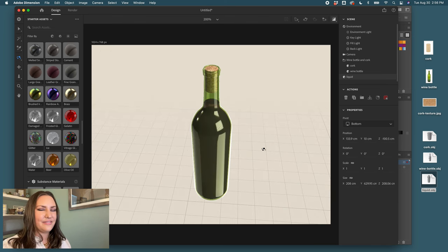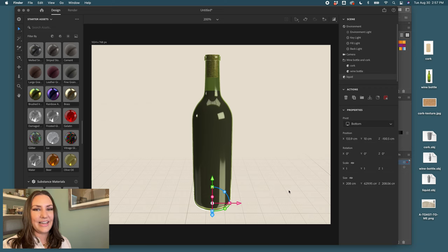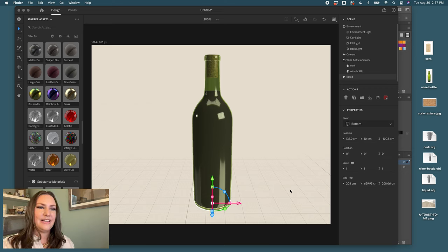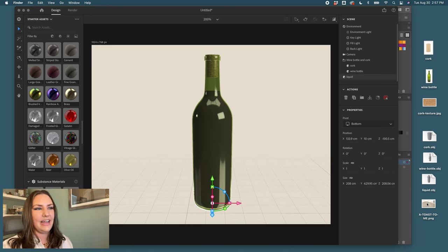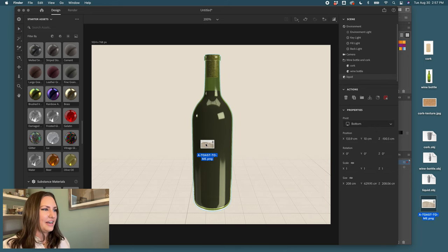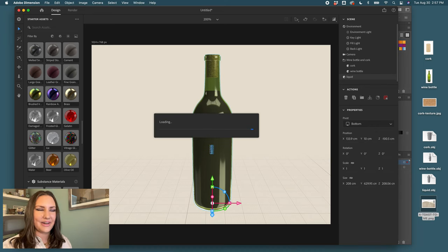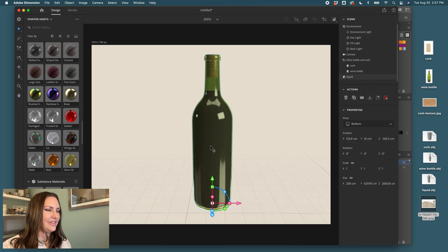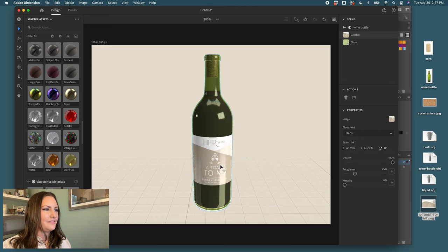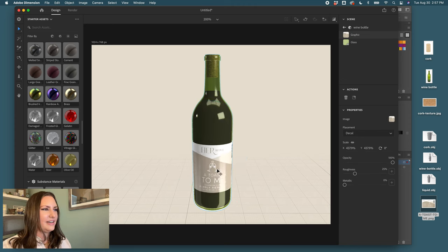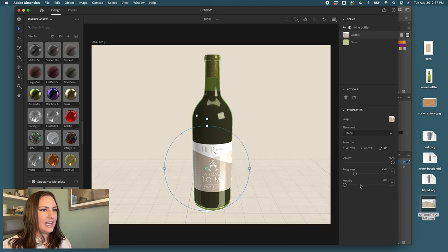Now to add your label to the wine bottle, grab a PNG or JPEG version of your design and simply drag and drop onto the surface that you want to add it to. For this I've dragged my label on and it's lining up really nicely.